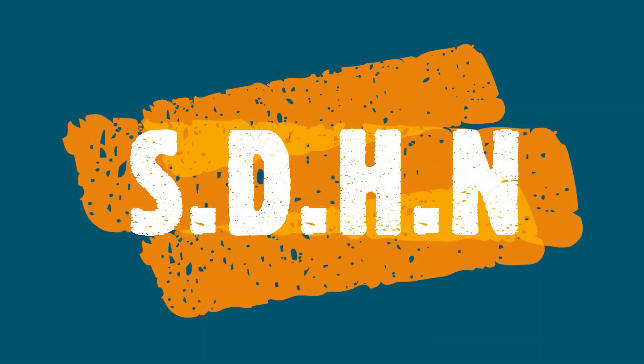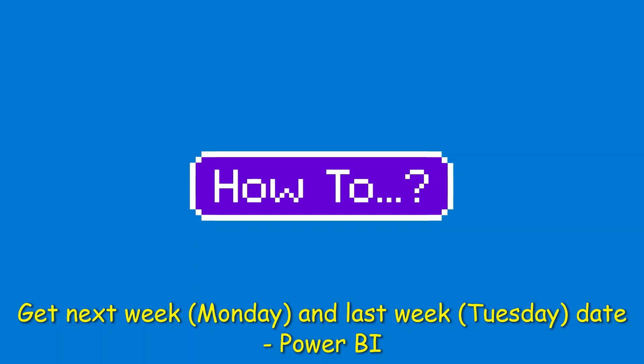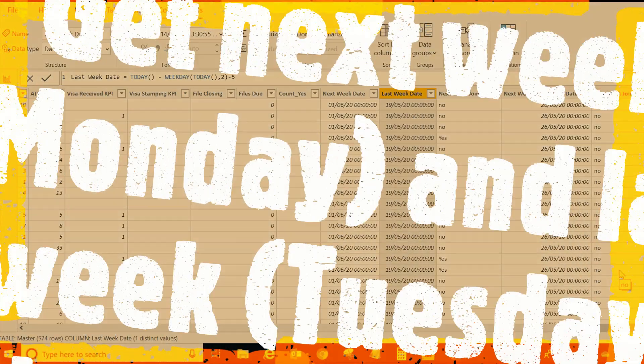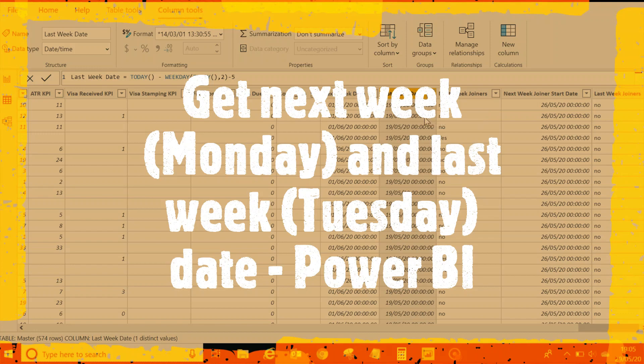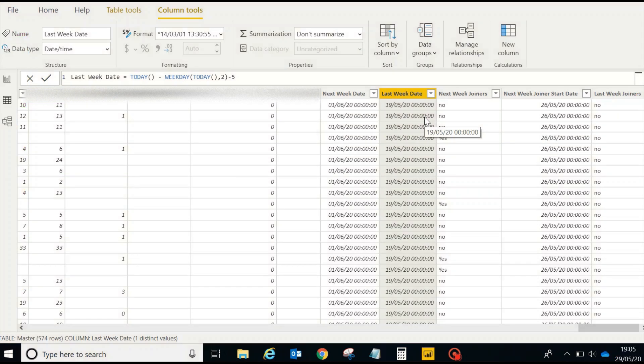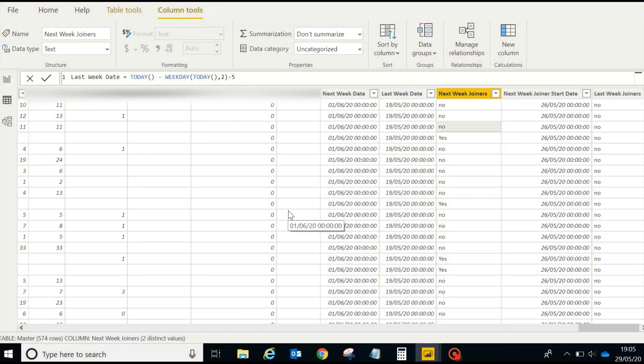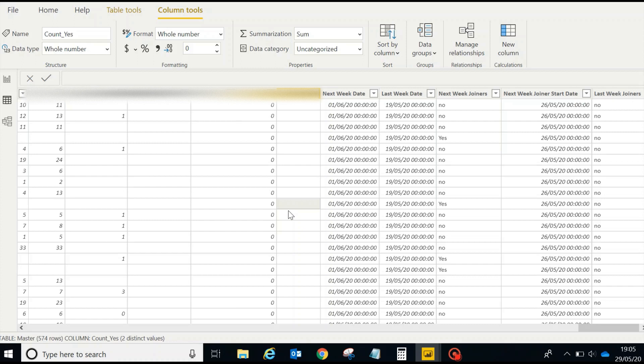Hi everyone, this is FDHL coming to you with a how-to video. Today I'm going to show you how to get next week date and last week date in Power BI. It's pretty simple - just a little bit of formula here and there and you're good to go.